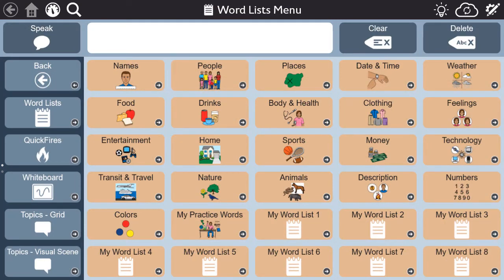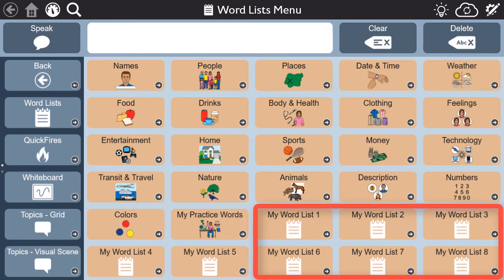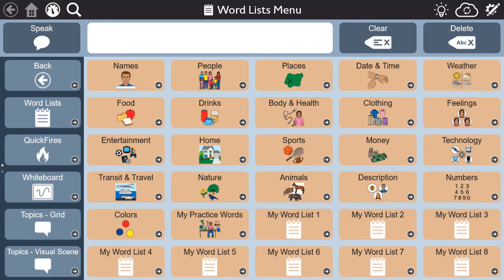We encourage you to personalize your word lists, as we can't know the words that are most important to you. There are many blank lists available for you to customize and add your personal vocabulary. For example, I may want a word list with my loved one's names to let others know who I'm talking about when I share a story.